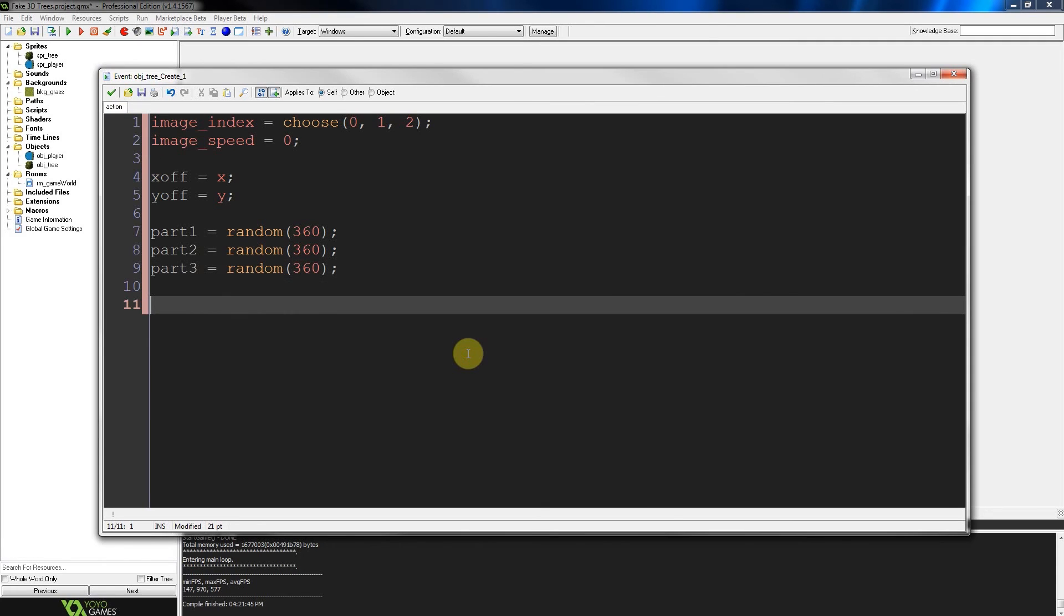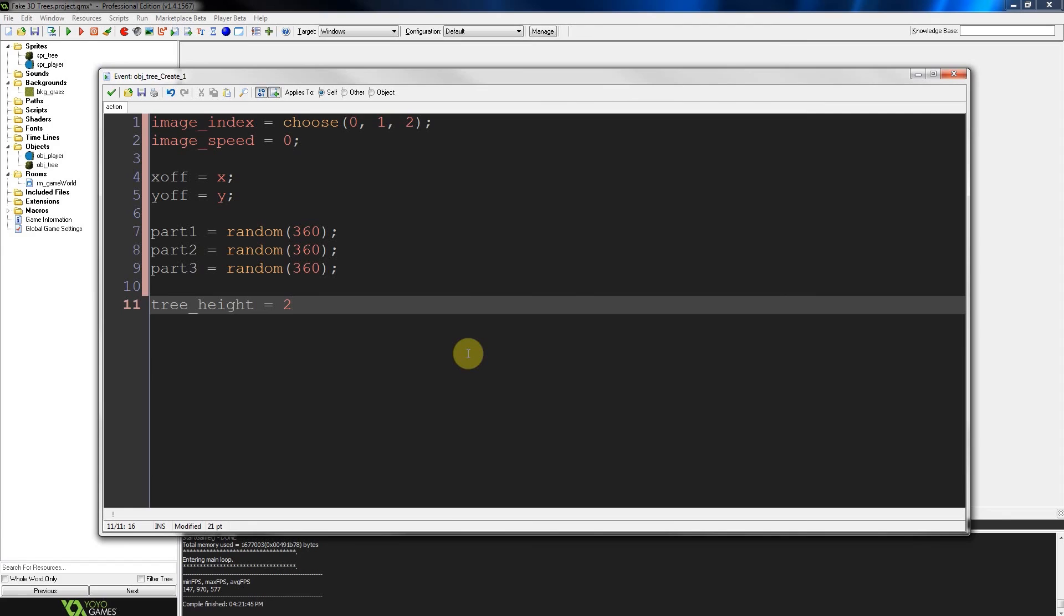Then we're going to set up a tree height. And the funny thing about this variable is the smaller the number, the larger the tree. The height, that is. But it kind of will look terrible if you make this really small. And then the parts will be drawn quite far apart. And the perspective will be exaggerated. So we don't want that. So I'm going to give it a 20.